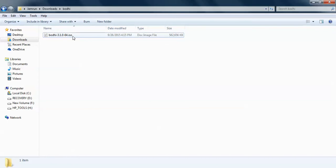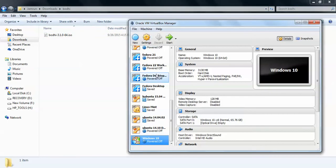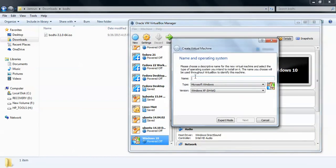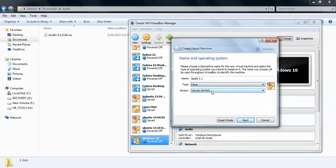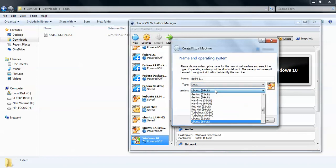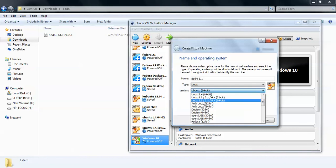I am using the latest version of Bodhi Linux 3.10, that is 64-bit. You can also install the 32-bit version. After installing VirtualBox, you need to click on New, then type the name, assign the version, and select the type. Go to Linux and then select your version from the list.